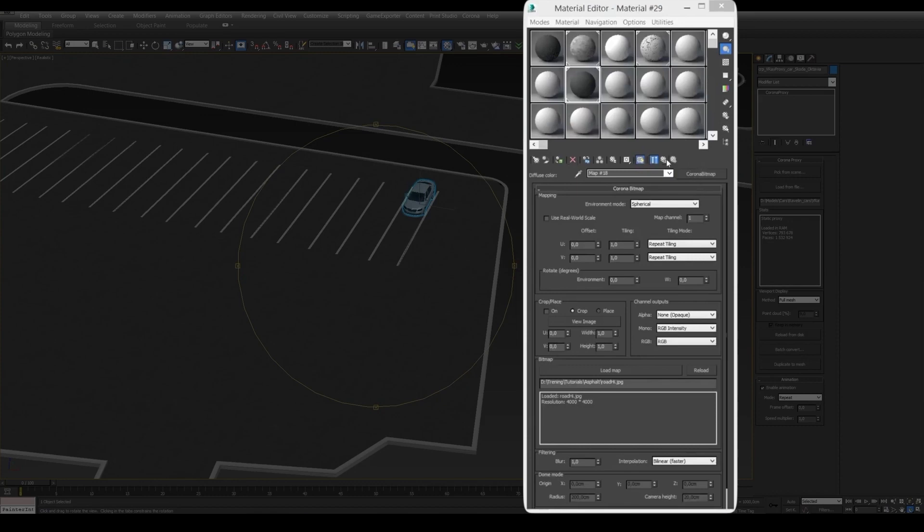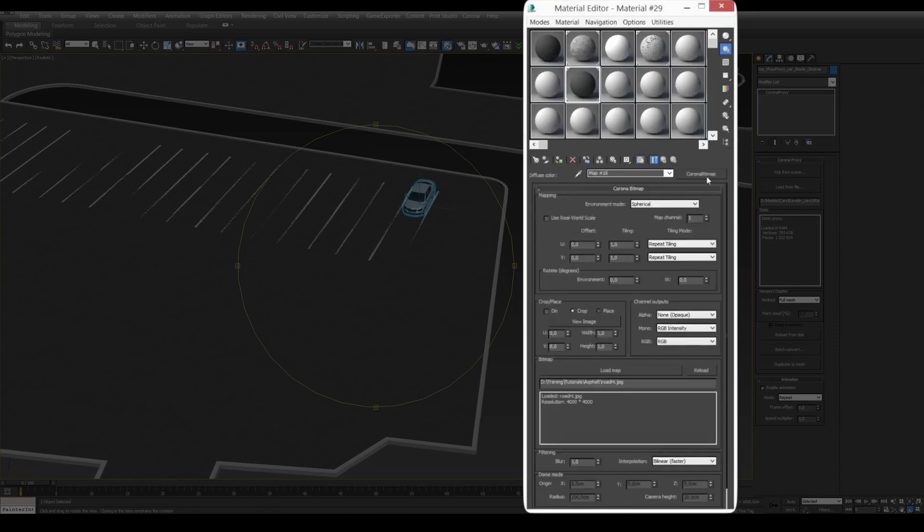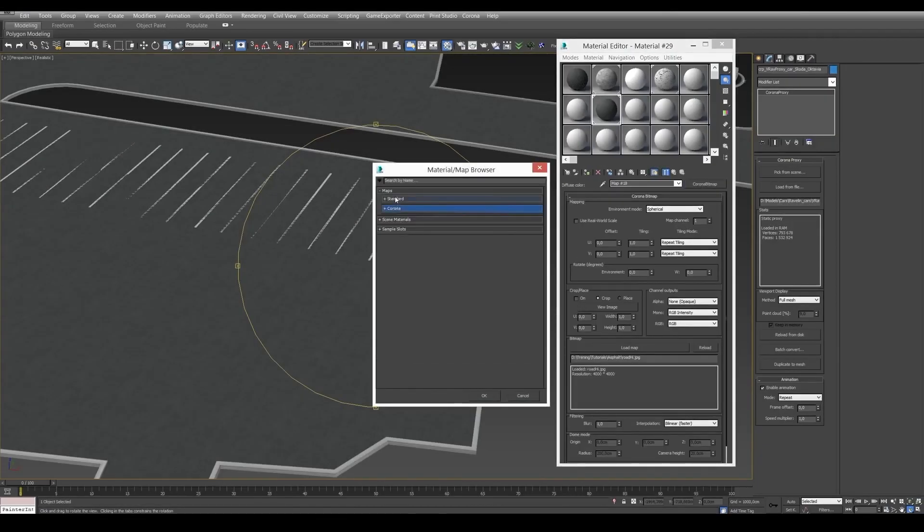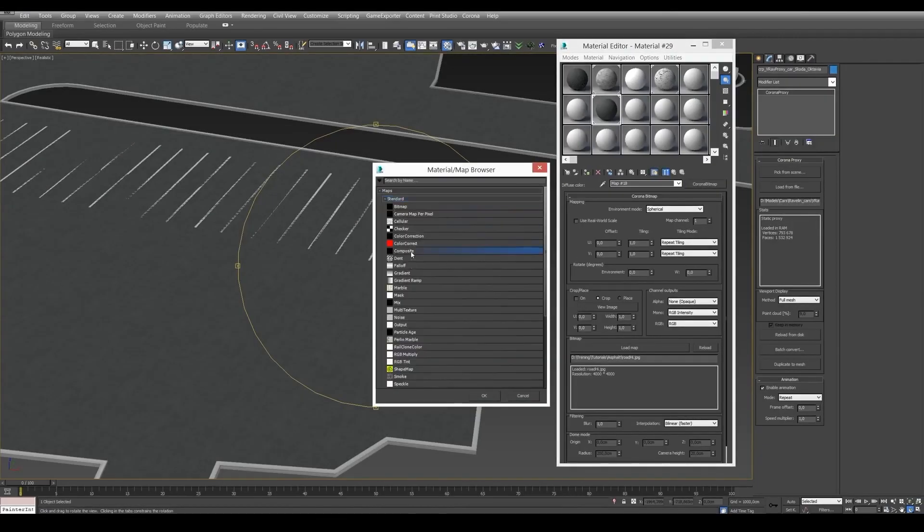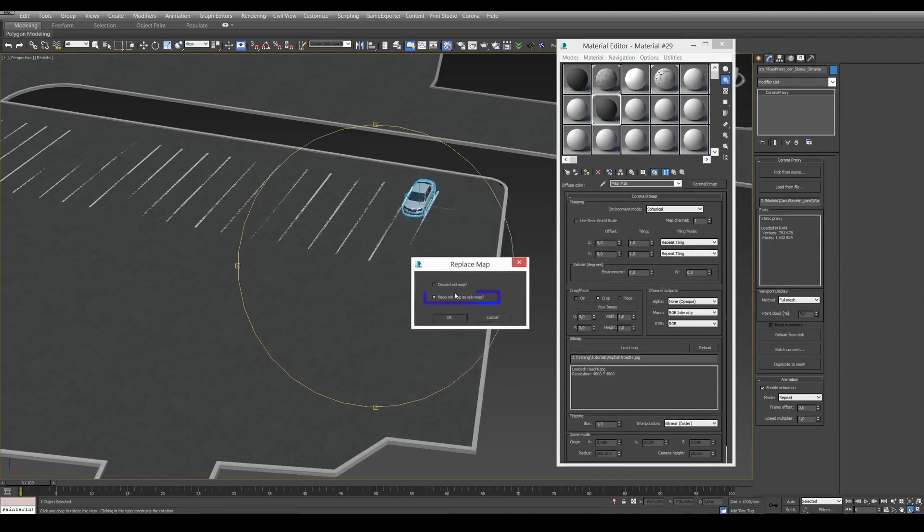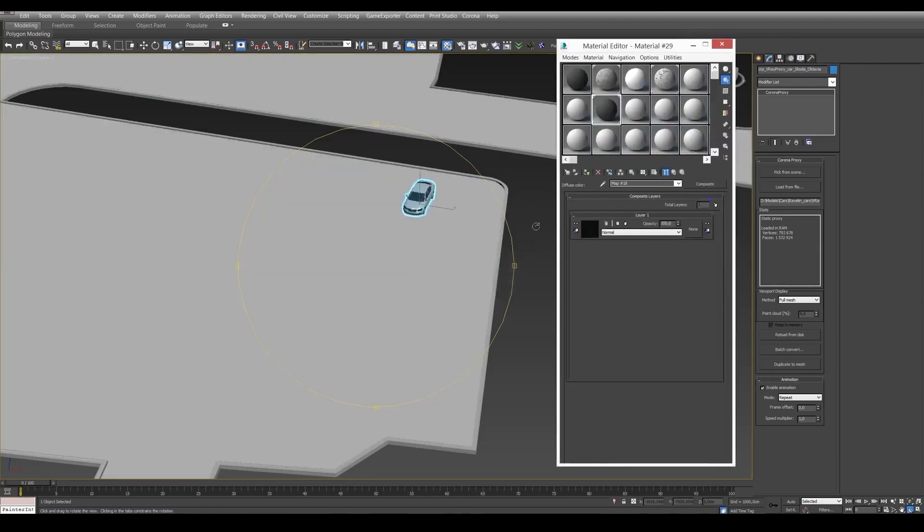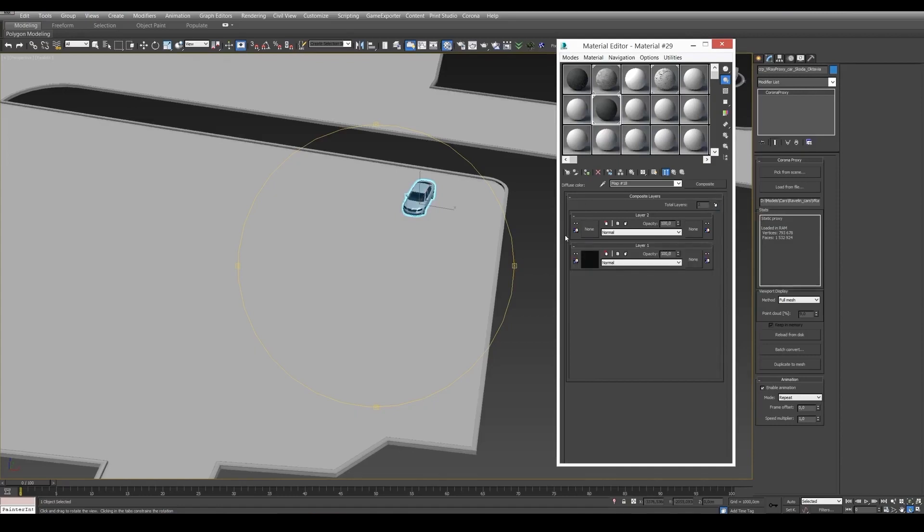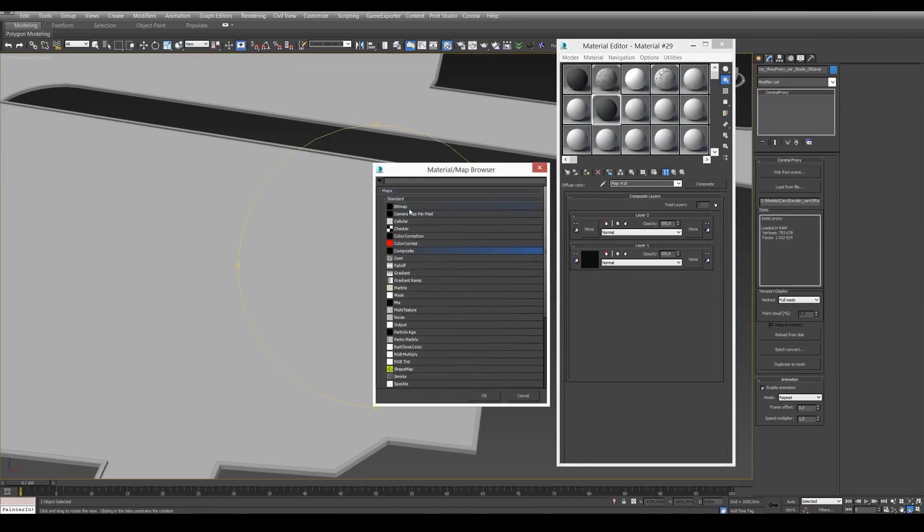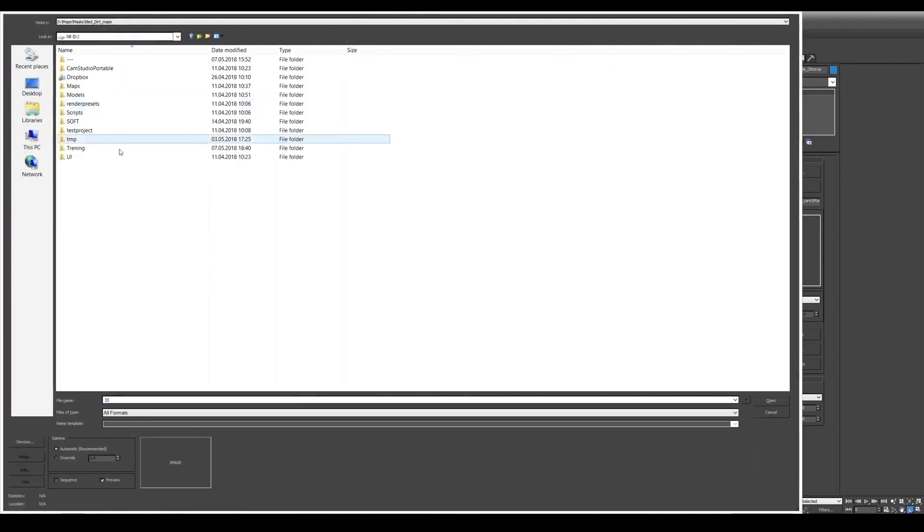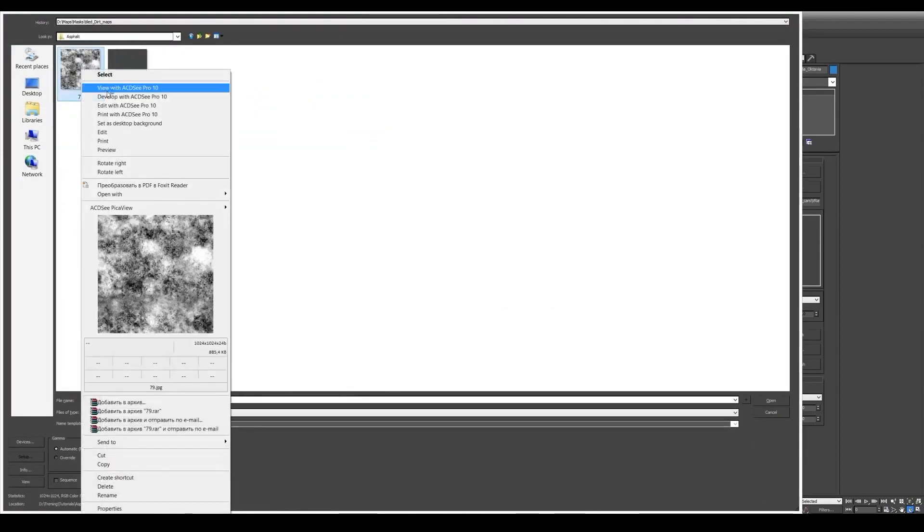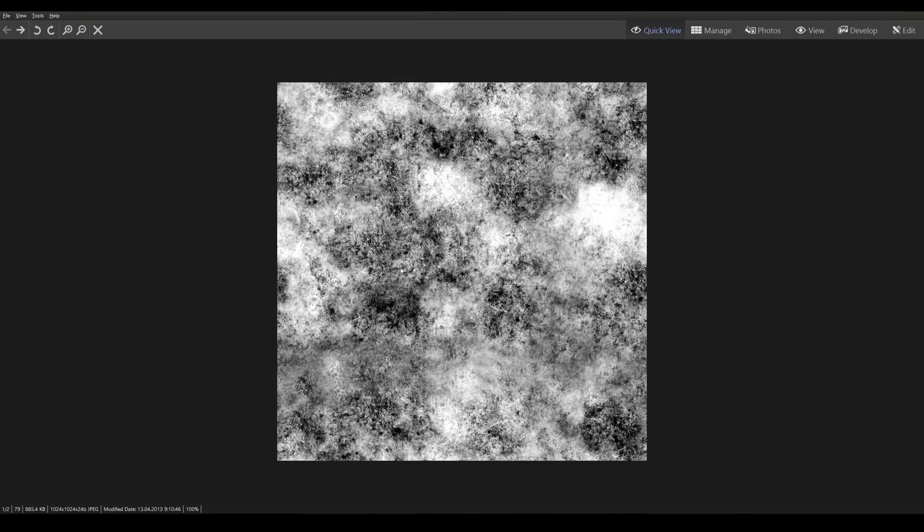We're going to need a composite material. We add a composite map to the diffuse parameter and leave the option 'keep old map as sub map' checked. Then we click add a new layer and link a mask to this slot. This is the mask we're going to use. As you can see, it's kind of uneven. Mind you, it shouldn't be too contrasting. It should contain both light and dark spots.